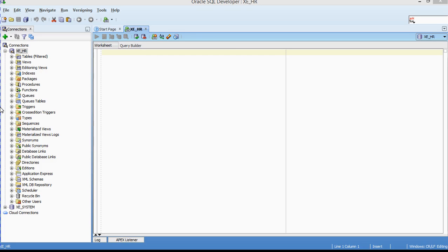Hi, welcome to another installment of Oracle Developer Tutorial. Today I'm going to show you how to set up your SQL Developer environment. I'm going to be working with Oracle Express Edition 11g R2, and I'm going to be going through different operations you can perform using SQL Developer.